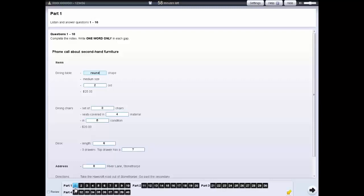You can click on Review if you want to look at the question again later. The question number will be shown as a circle. You can review and change your answers at any time until the end of the test.